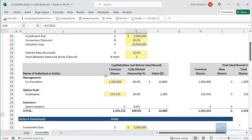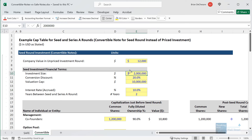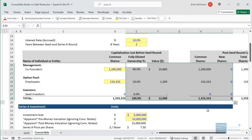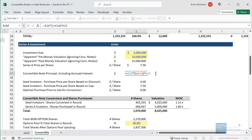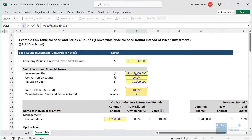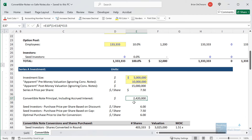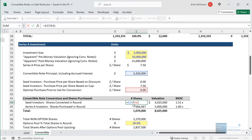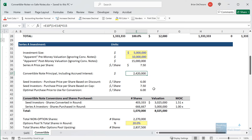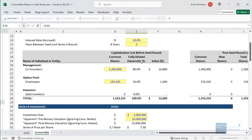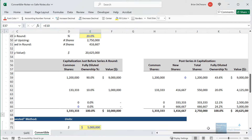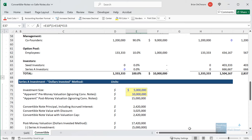Let's go to Excel and take a quick look at this. We have a seed round where the convertible note holders invest $2 million. There's a 20% conversion discount and a $10 million valuation cap. Also, there is a 10% accrued interest rate, and there are two years in between the seed round and the Series A round. There are no shares initially granted in the seed round, but in the Series A round, the convertible note principle is actually higher than $2 million because of 10% accrued interest each year. So instead of only having $2 million, they actually have $2.4 million. That means they get more like 403,000 shares versus 333,000 shares without accrued interest — ending up owning about 14% of the company versus 12%, as you can see in the cap table.